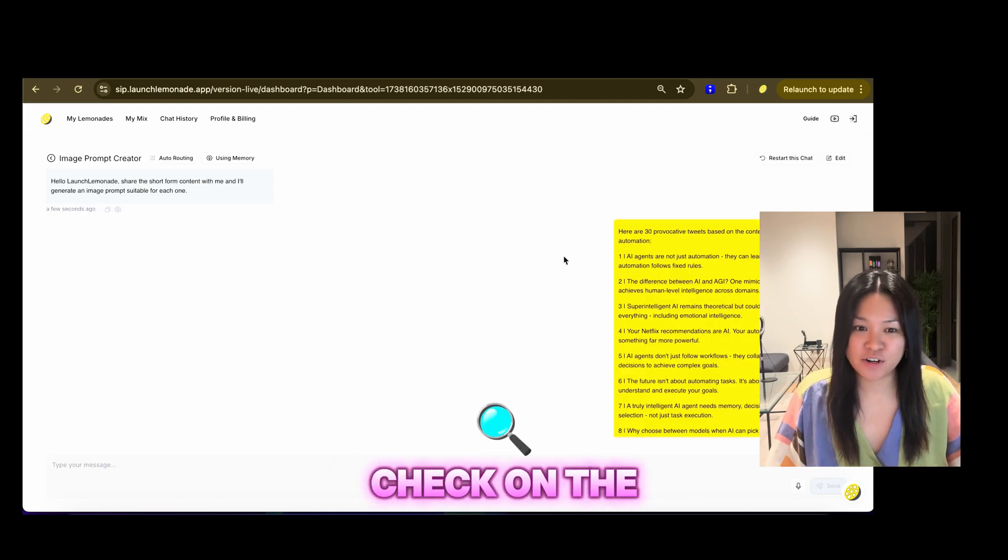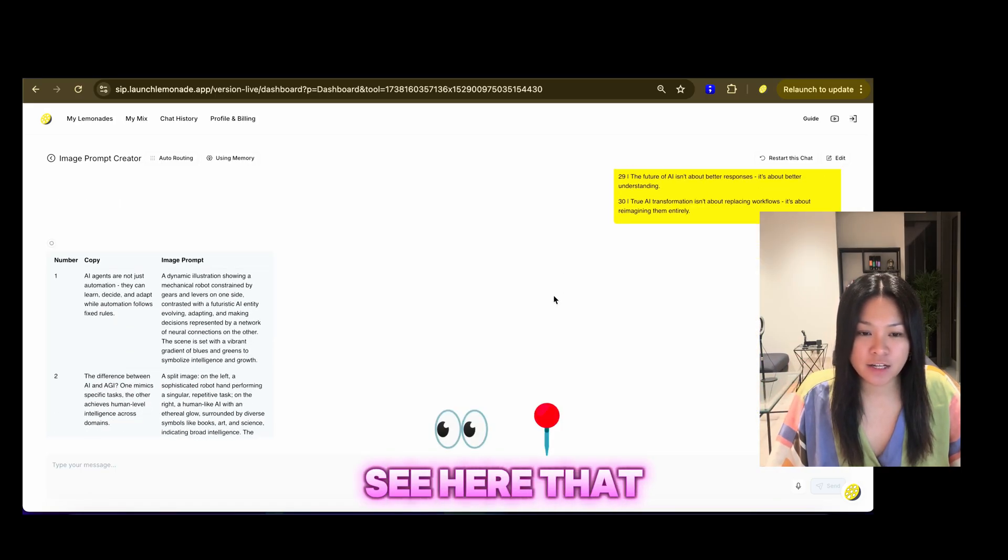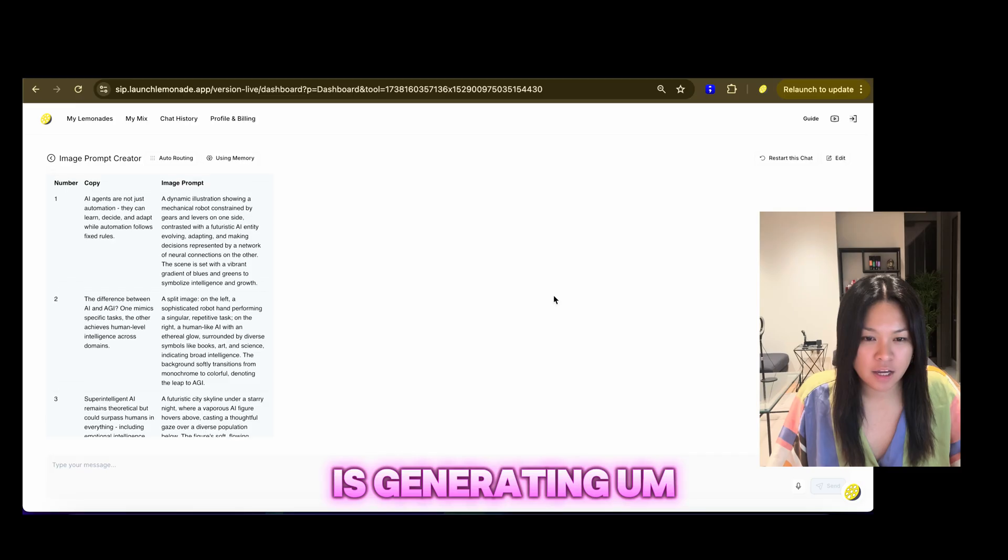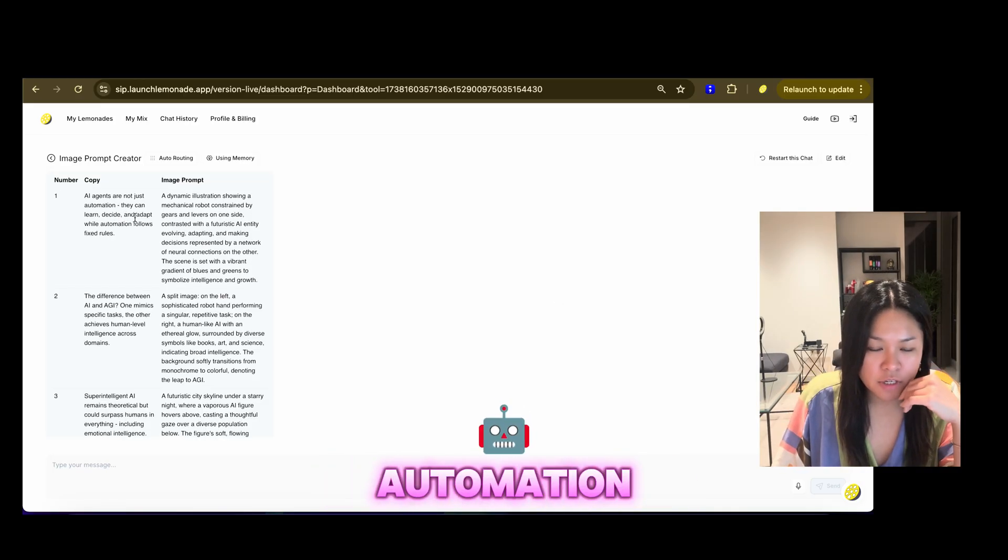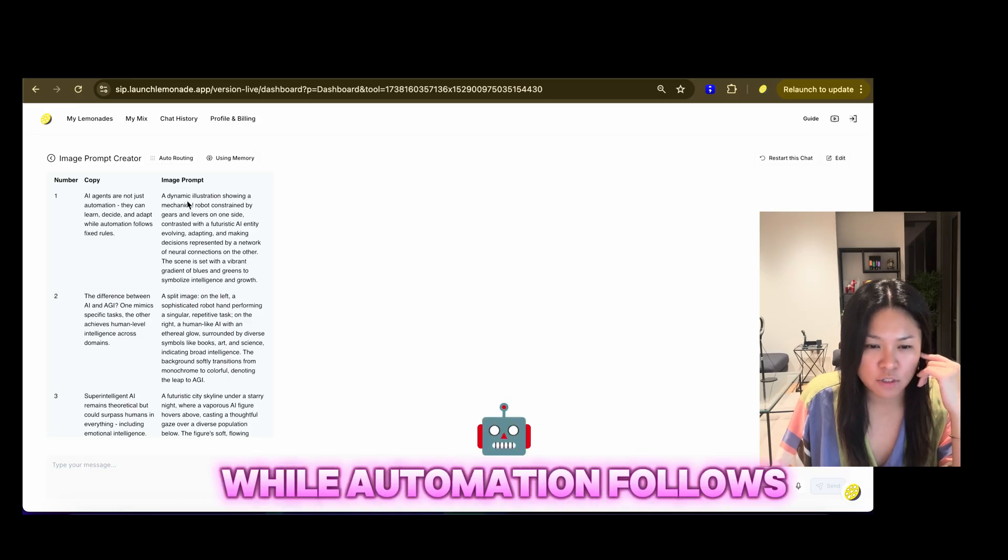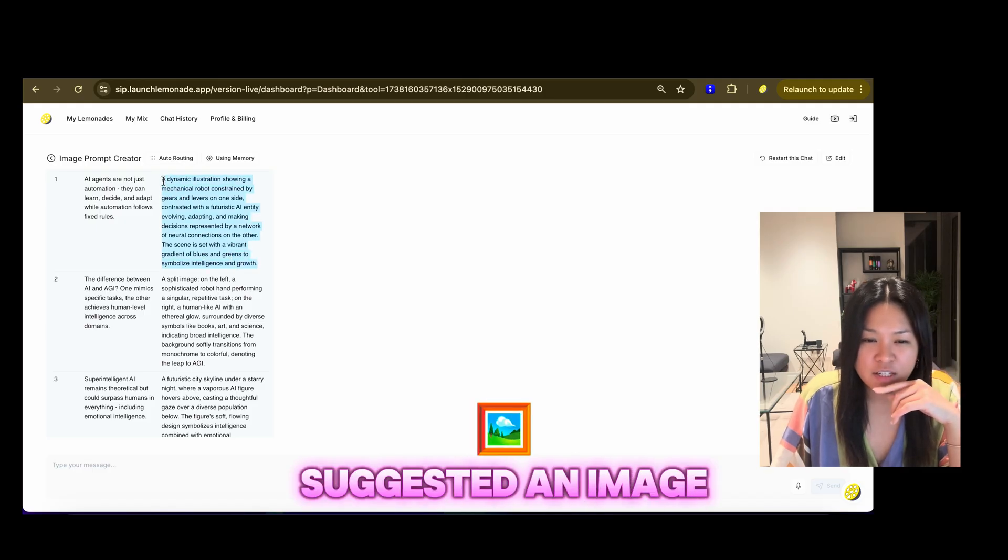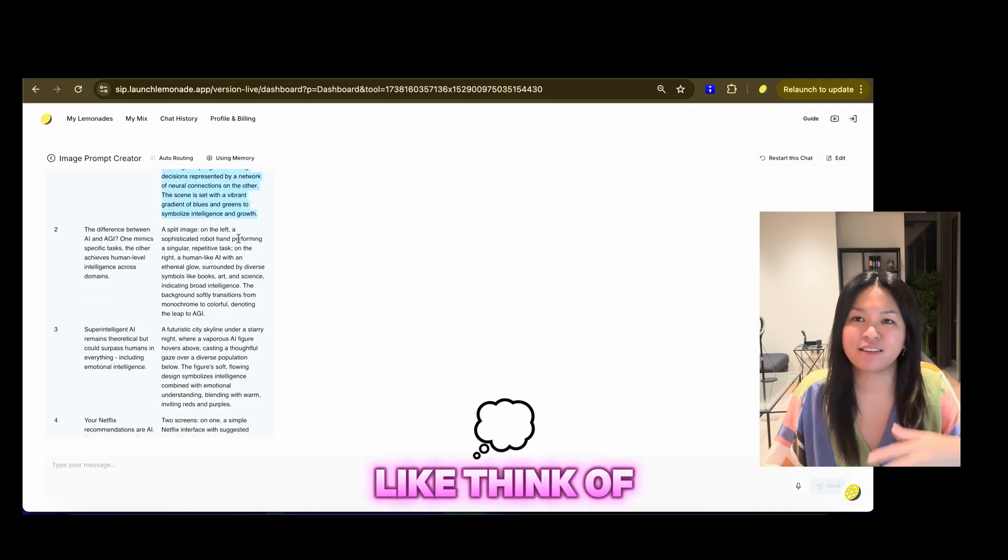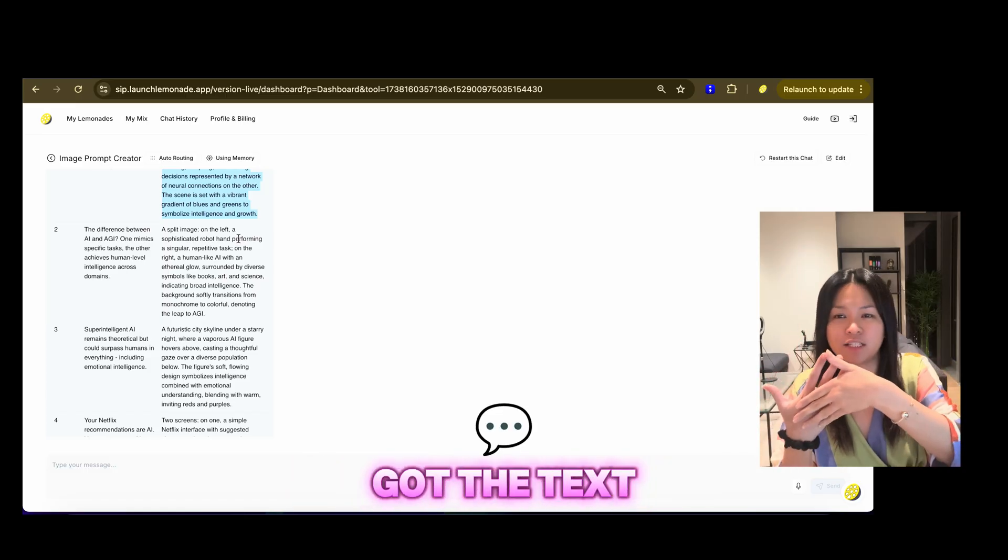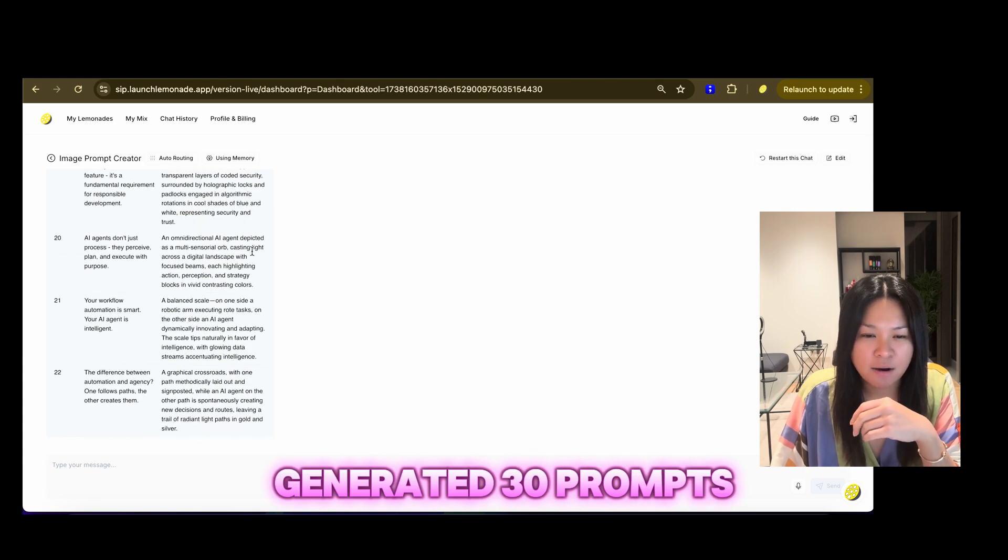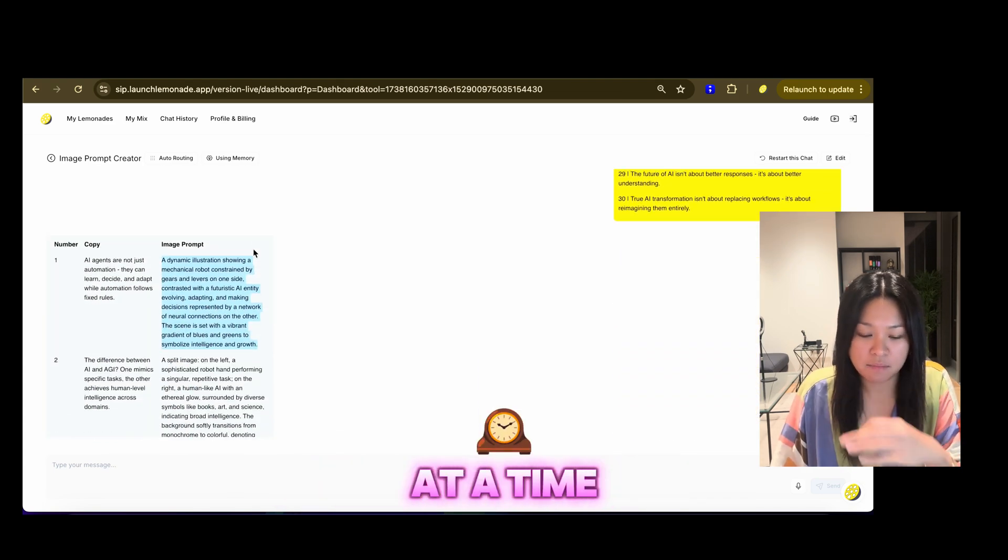And now let's check on the image prompts. So I can see here that the image prompt generator is generating image prompt for each tweet. So we've got here, AI agents are not just automation. They can learn, decide and adapt while automation follows fixed rules. And you've got the image prompt as well here, suggested an image prompt for an image that we can use for the tweet. Like think of it as an Instagram overlay, you know, like your image and then you've got the text overlay.